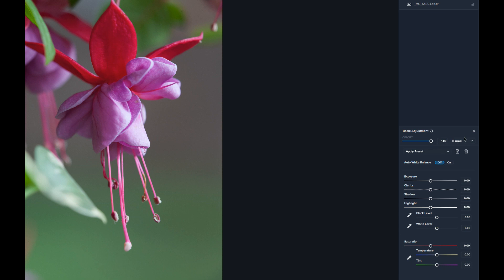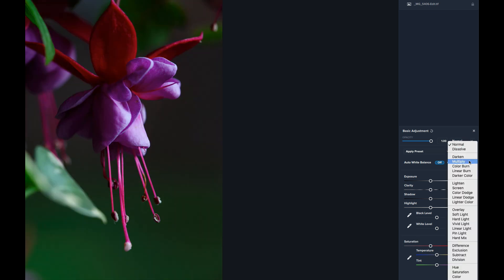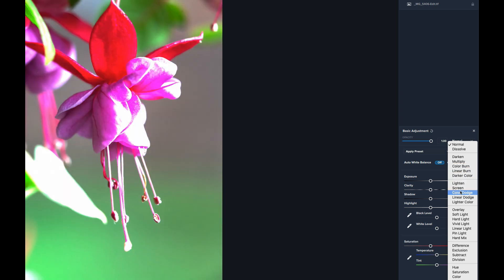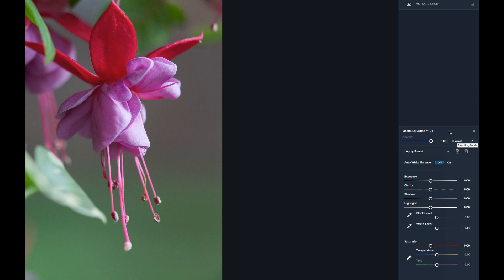You also have blend modes. When you click the blend modes dropdown and hover over each option, you see the actual effect take place on your image in real time — that is really cool. Topaz has been doing this for a very long time; other companies are finally catching up. Photoshop only added hover-preview blend modes a couple of updates ago. For the Basic Adjustment starting point, we'll leave blend mode on Normal.